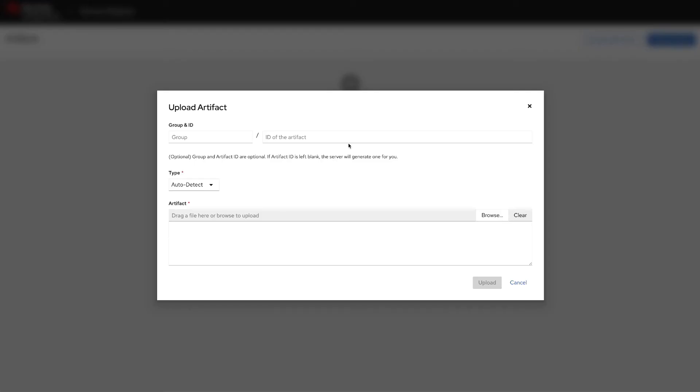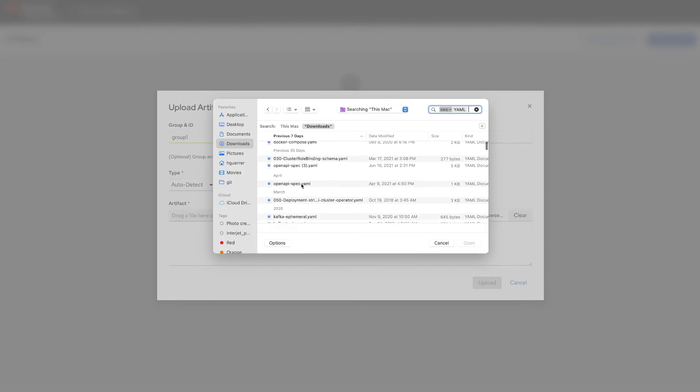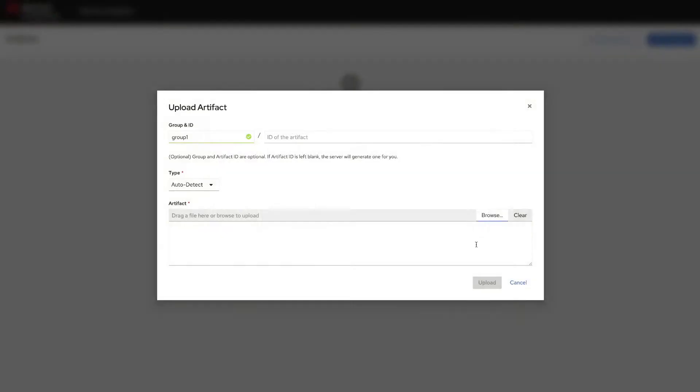Let's click on upload. Here are some other new features of this service registry 2.0 like group, so we can now group our artifacts. Let's select group one and then let's upload an OpenAPI specification.